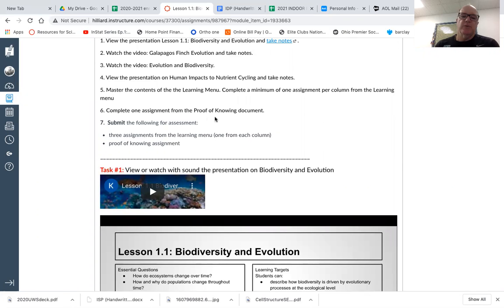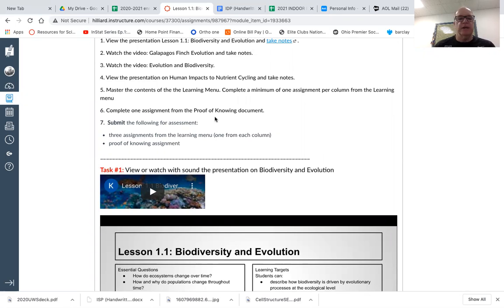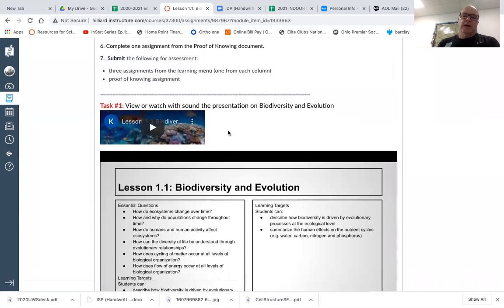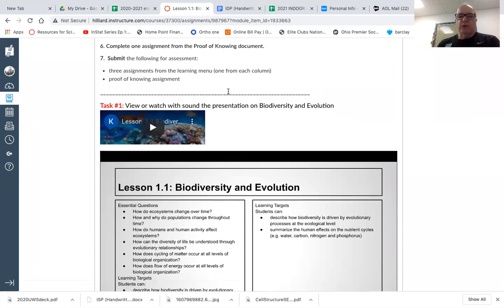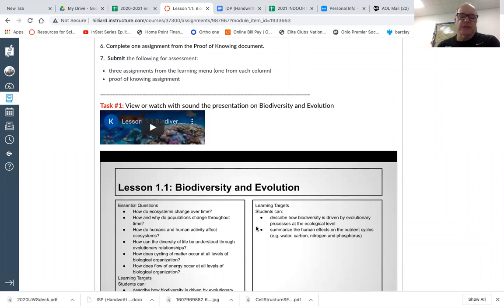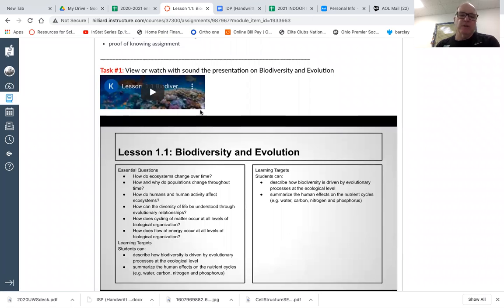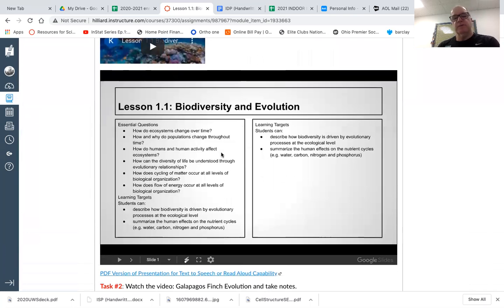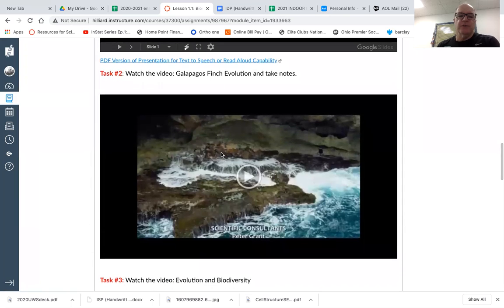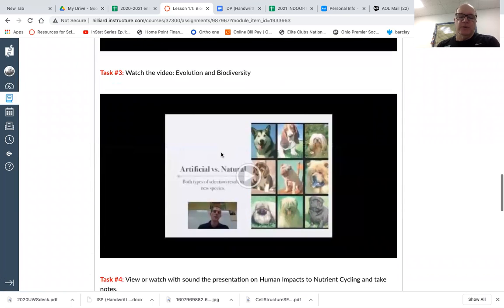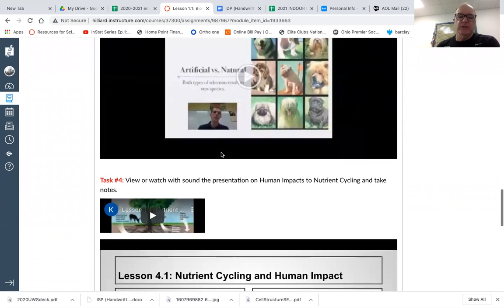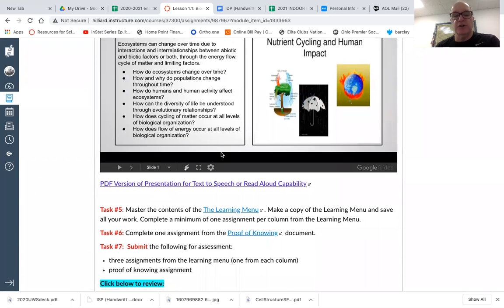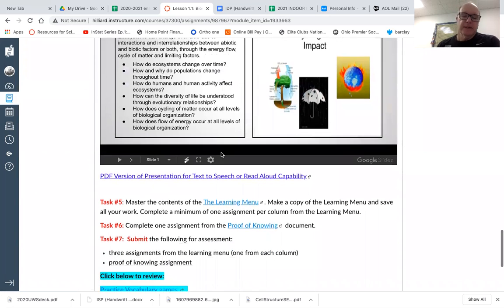Then we also do the proof of knowing document. I put something in the announcement yesterday on how to do that, but we can go over it again. And then you submit each of those things. So there's a total of three from the learning menu and the proof of knowing. It's four items for lesson 1.1 that need to be submitted. If you go down, and I'm usually below this line now, we'll see here's the presentation where I've gone through and I've read this presentation and followed along with it, give you some other ideas with it. If you want to do that, I tried to keep those as short as possible between five to 12 minutes, something like that. Or you can just pop through and look through the presentation here.